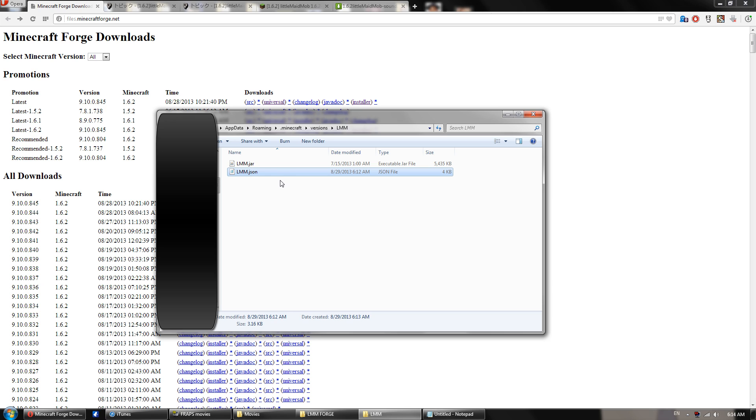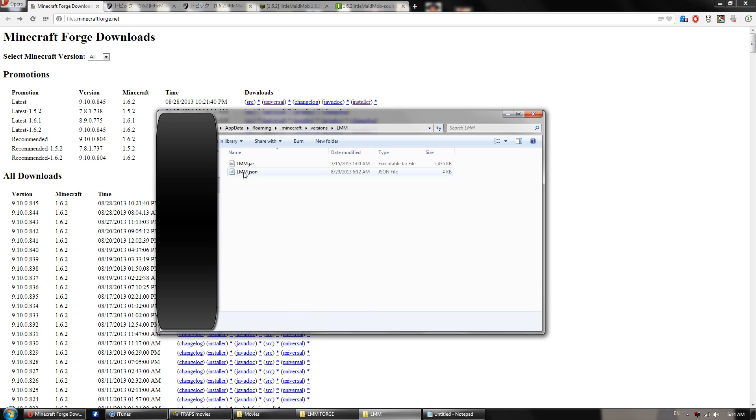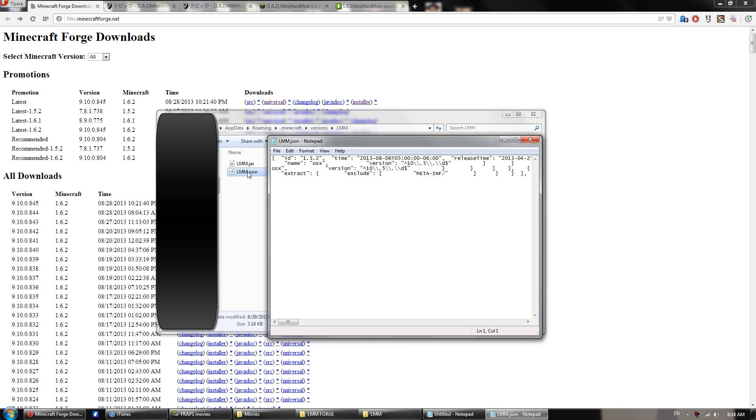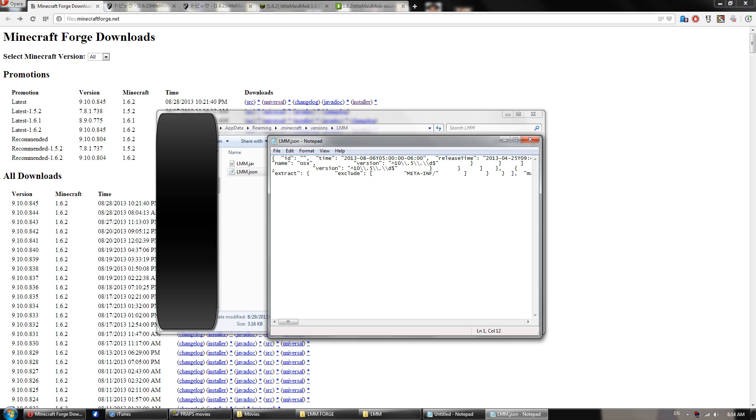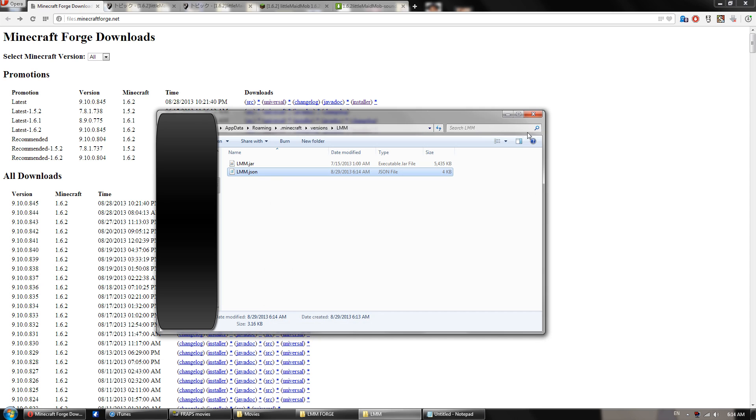Alright, now once that's done, you want to go to the json file, and you want to open it with a word program. So I'm going to open this with notepad, and you will see right here it says id 1.5.2. You want to select 1.5.2 and delete it. Now you want to rename the space right here. You'll name it what you named your folder, so lmm, or whatever else you named it, and then save and exit.